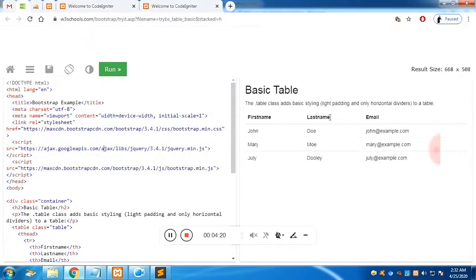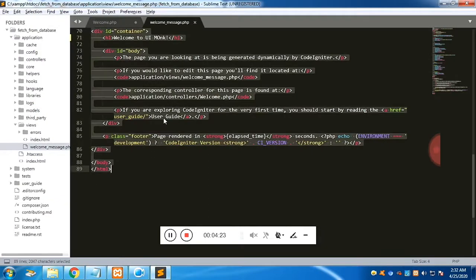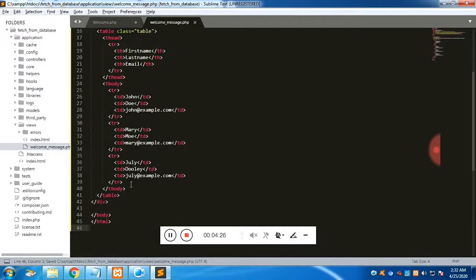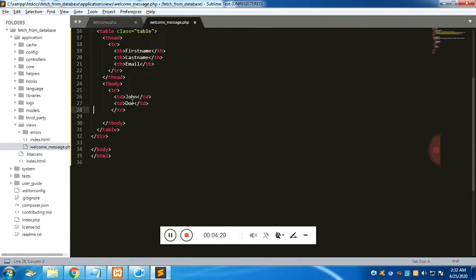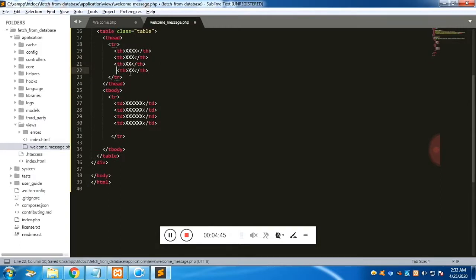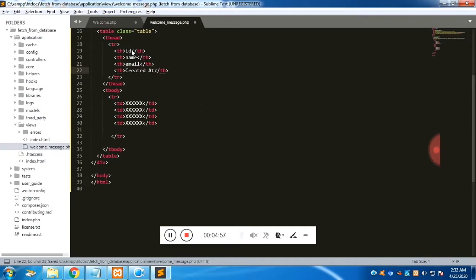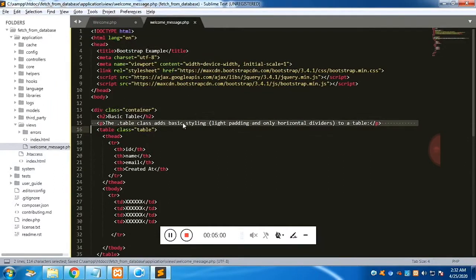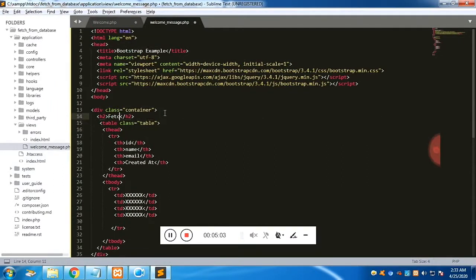Now let's paste a Bootstrap table into our view to display the fetched data. We'll copy a ready-made Bootstrap table from W3Schools. We need four columns to match our database: the first column is ID, the second is name, the third is email, and the fourth is created_at, which is a timestamp.